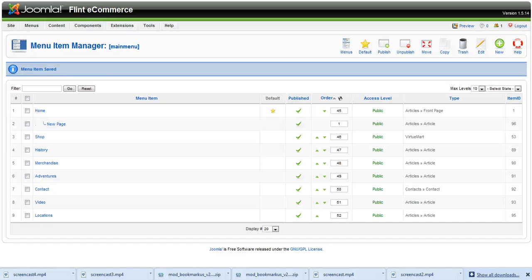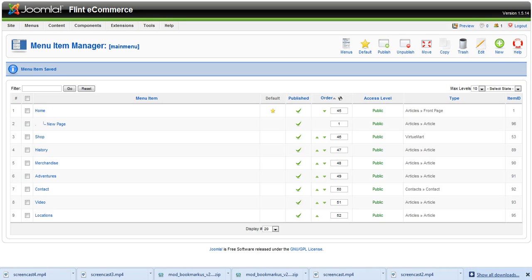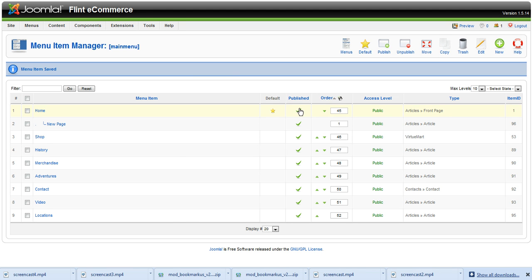We've added a menu item for our new page. Let's quickly go over a couple things on this page while we're here.